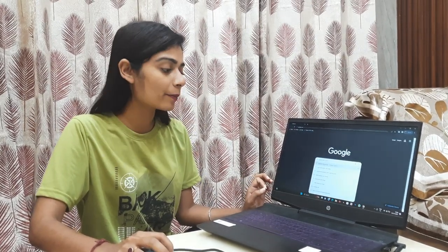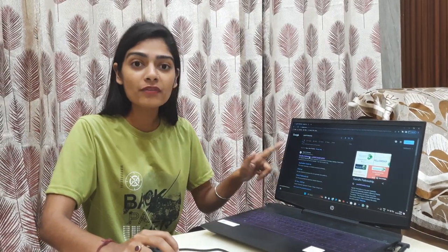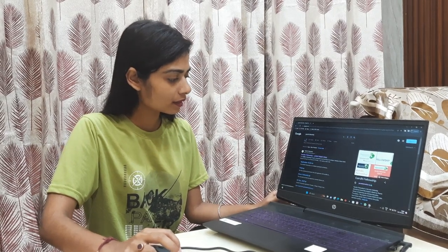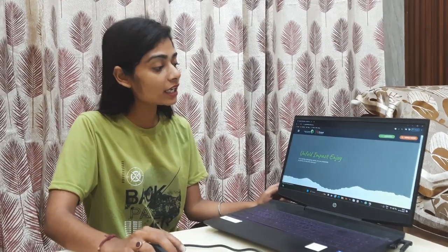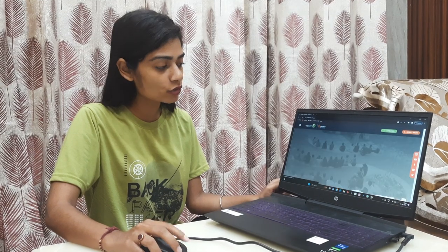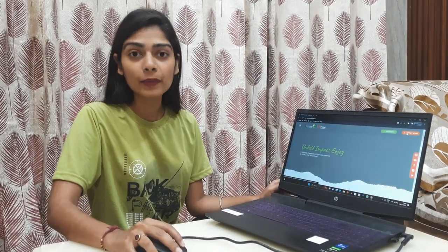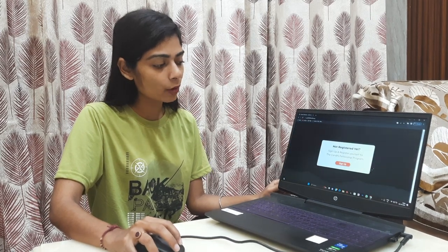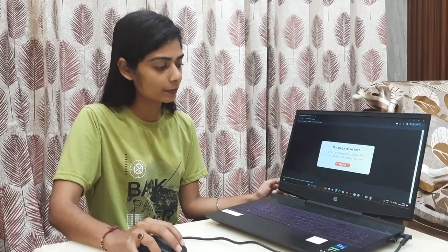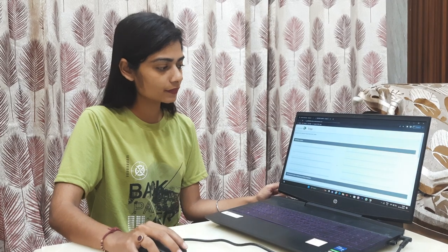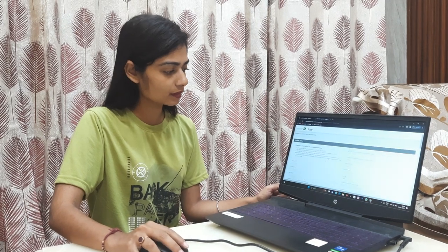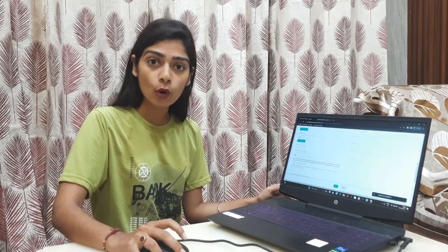First of all, you have to go to Chrome and search for Gandhi Fellowship. You have to click on the first link. This is the whole website of Gandhi Fellowship. You can see the 'Apply Now' button. You have to click on 'Apply Now' and sign up. Your form will open.